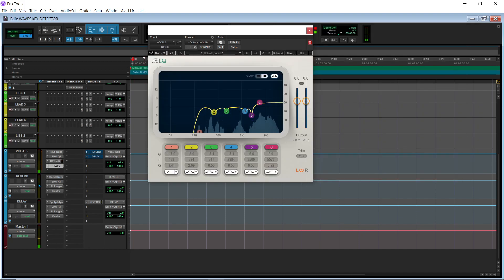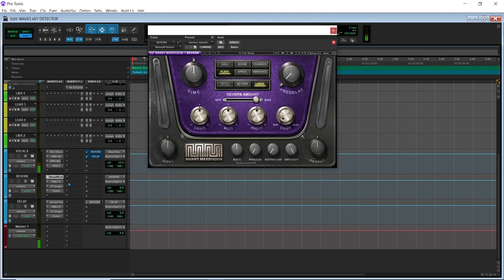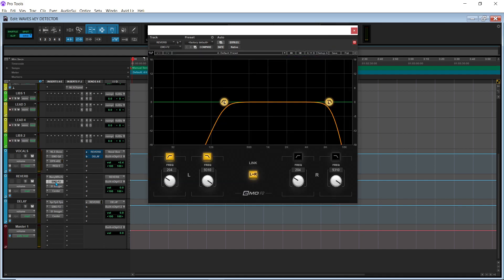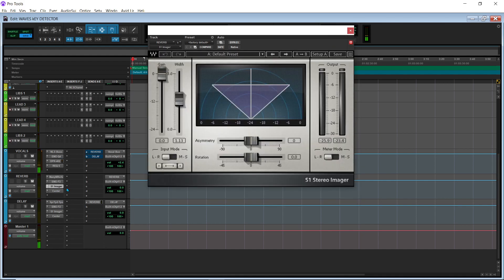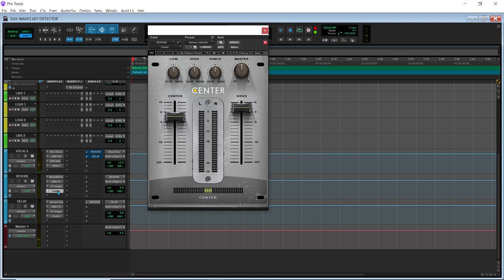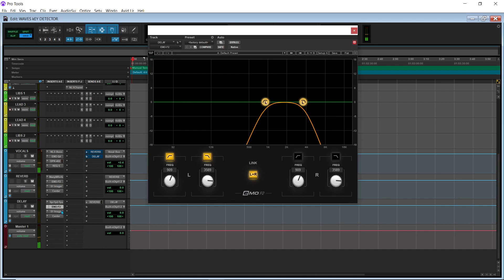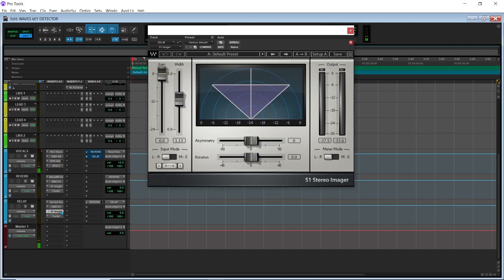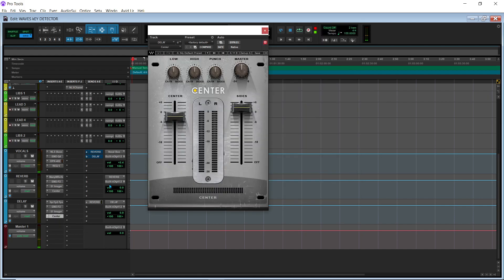Then we have REQ6. And then for your reverb, Maniverb, Emo QF2, S1 Imager, Center. Then we have SuperTap2 for your delay, F2, S1 Imager, and Center. And then we have reverb on the delays.